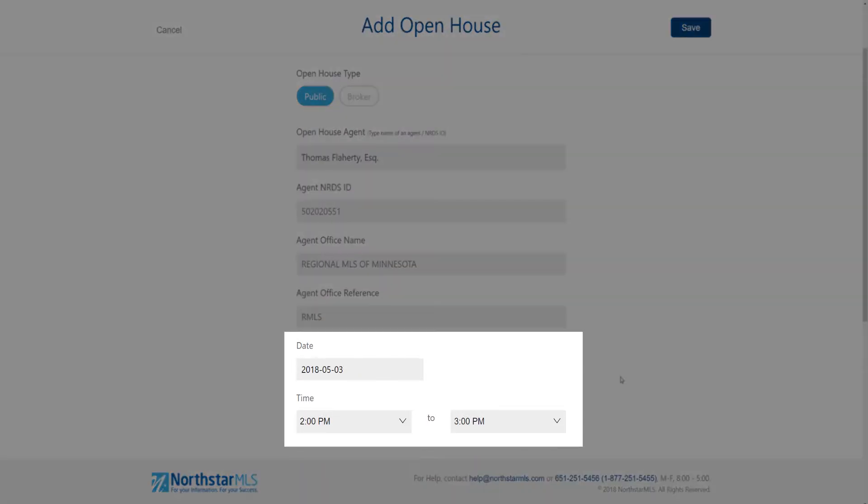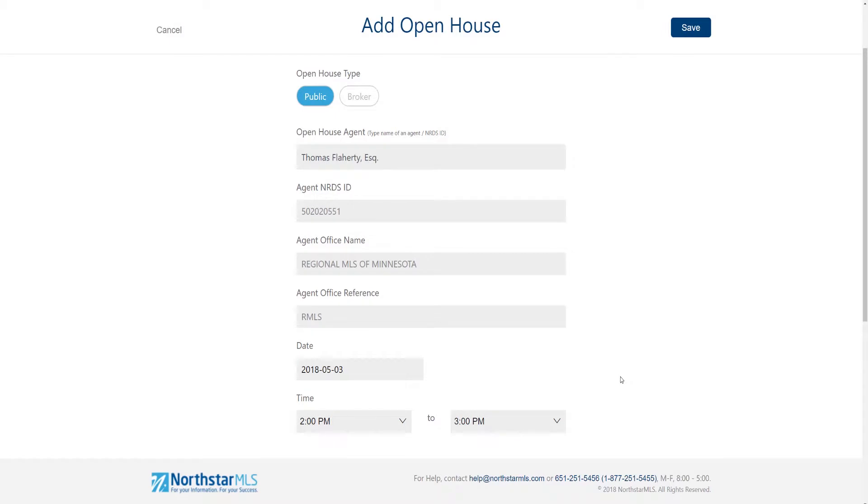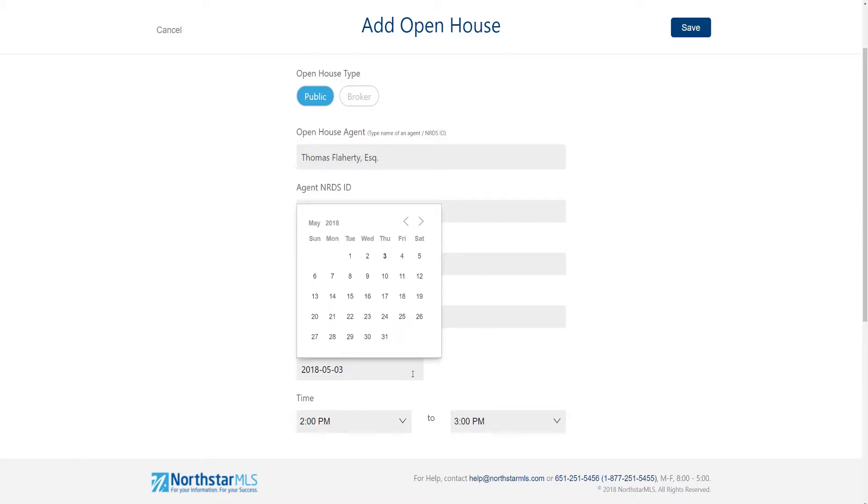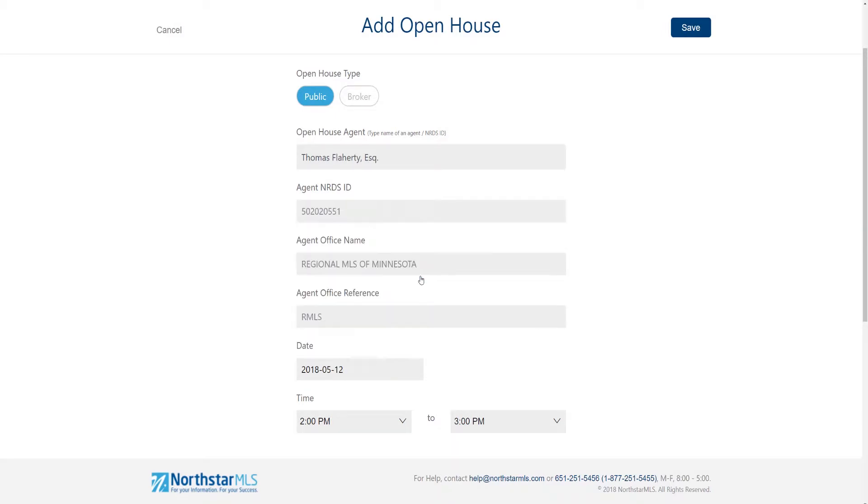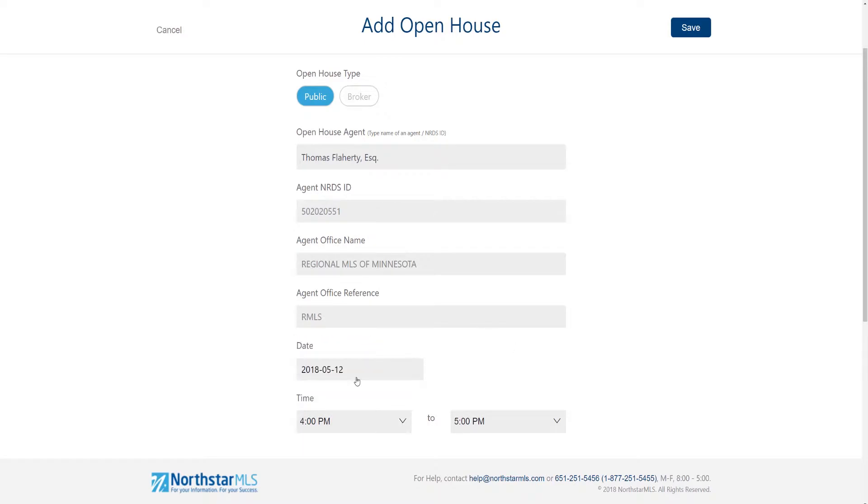Next up are the open house date and time. The date autofills with today's date but you can click in the box to type in your date or select it from the pop-up calendar. Both the start and end times are drop downs. Just click in each to make your selections.